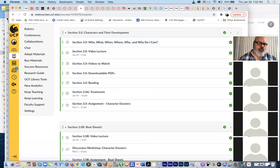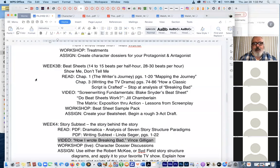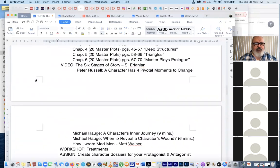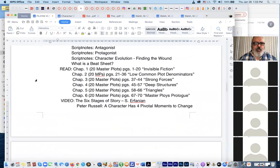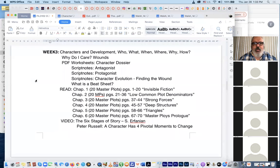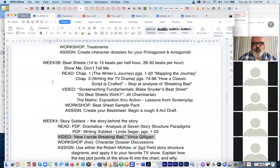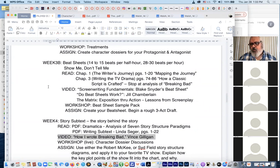Let me jump over to the outline really quick. I haven't updated the outline on the web courses yet, but I did move a couple of things around to accommodate our guest speaker next week. So we did Tuesday — who, what, when, where, why, why do I care? And today I had a presentation about beat sheets, which is pretty quick, and then I was going to workshop your dossiers, but I gave you a little bit of extra time on those.